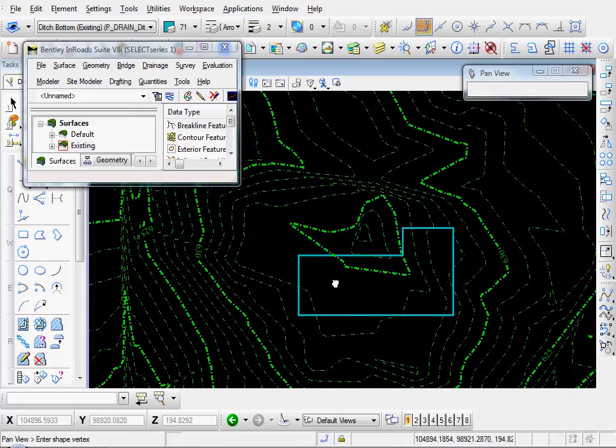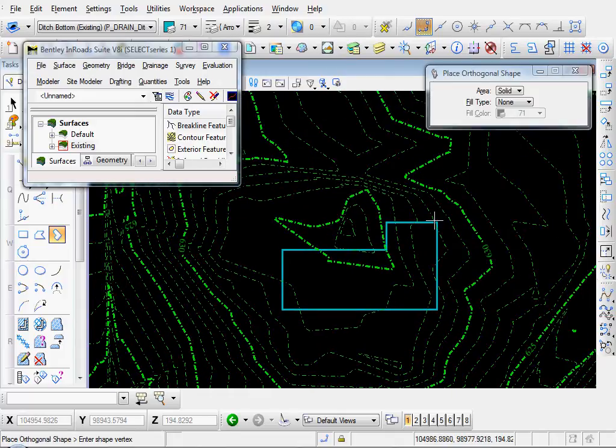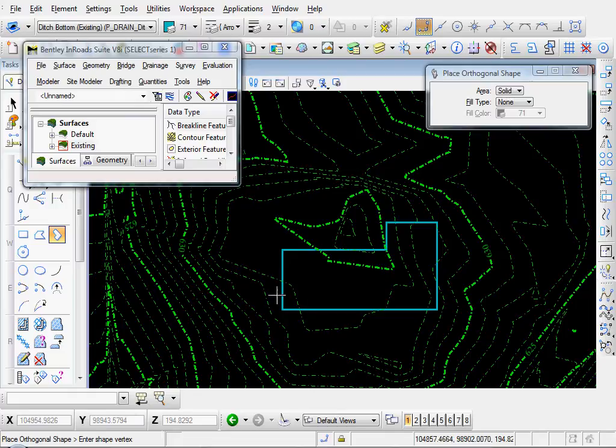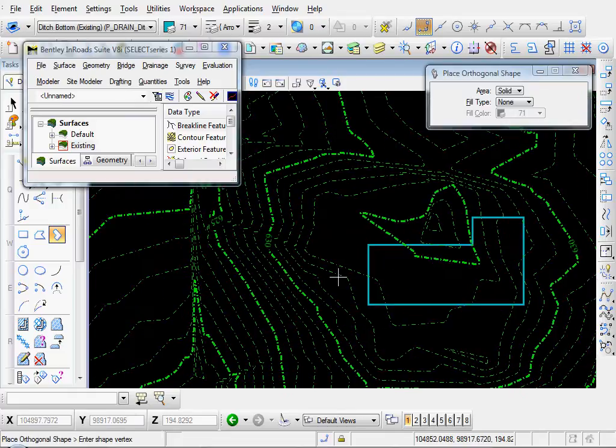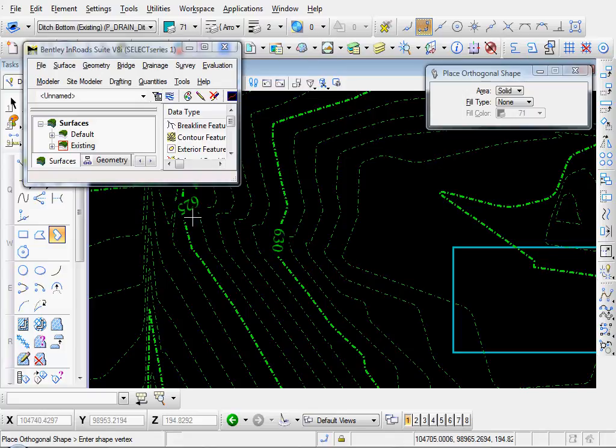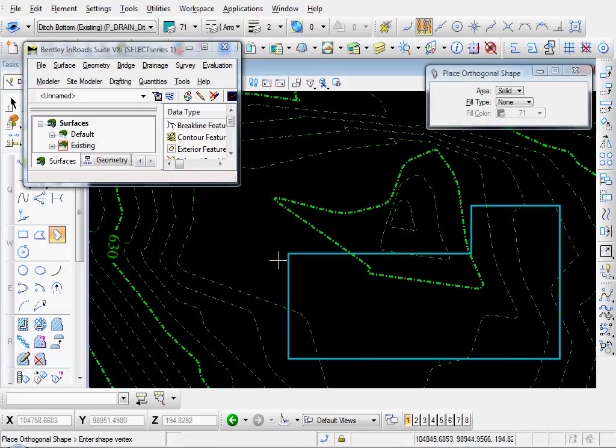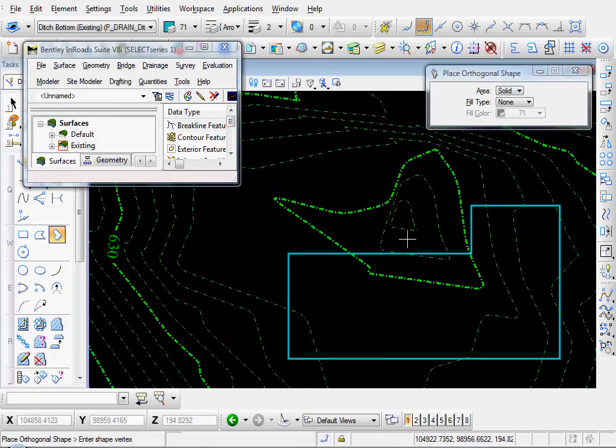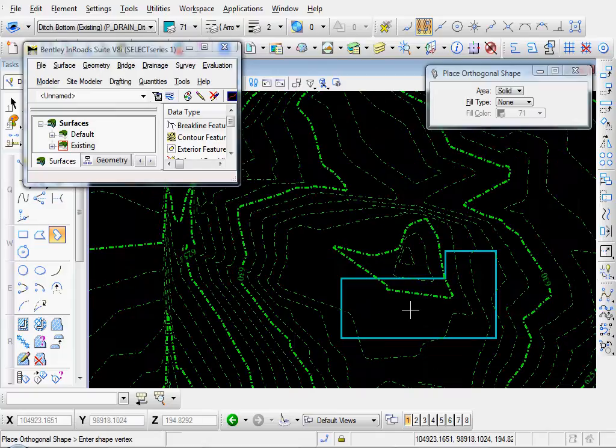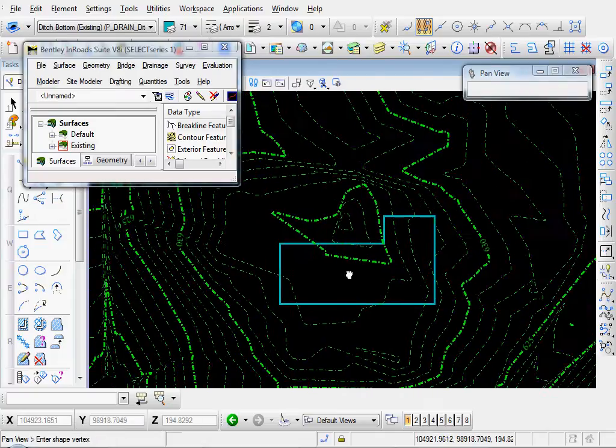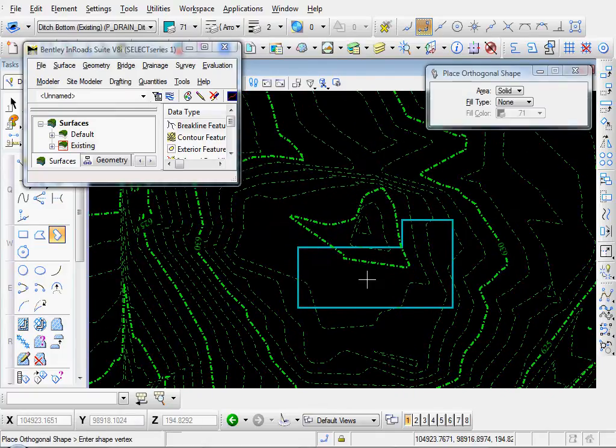Okay, so we have our building pad outline here. This is just a MicroStation element. There's no elevation to it or anything. Let's check our elevations. We've got 625, 630, 635, 636, 637. Let's put it in at 640.